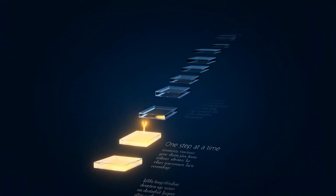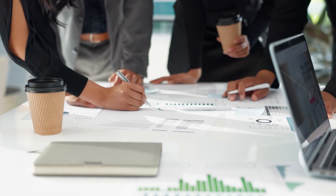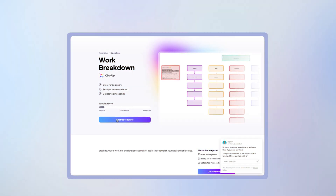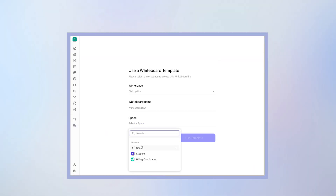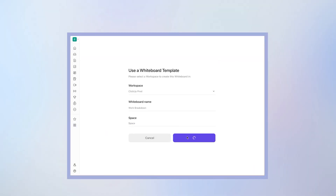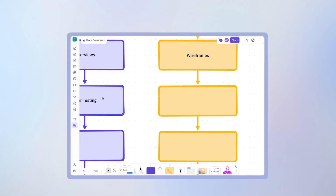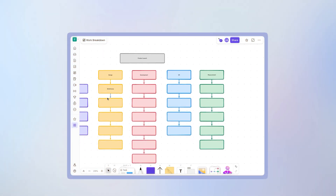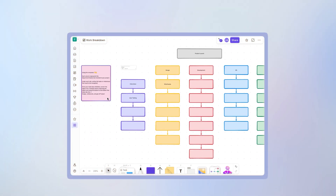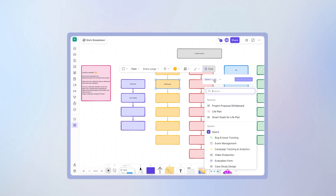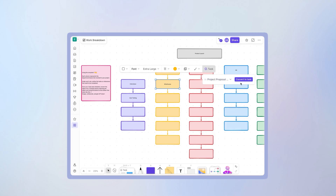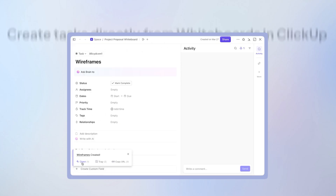Once the foundation is set, it's time for the second step: the project planning phase, where your project really takes shape. Start by downloading the work breakdown structure template in ClickUp to organize planned project tasks into manageable parts. For example, if you're preparing for a product launch project, you can group tasks into the phases of research, design, development, QA, and measurement.